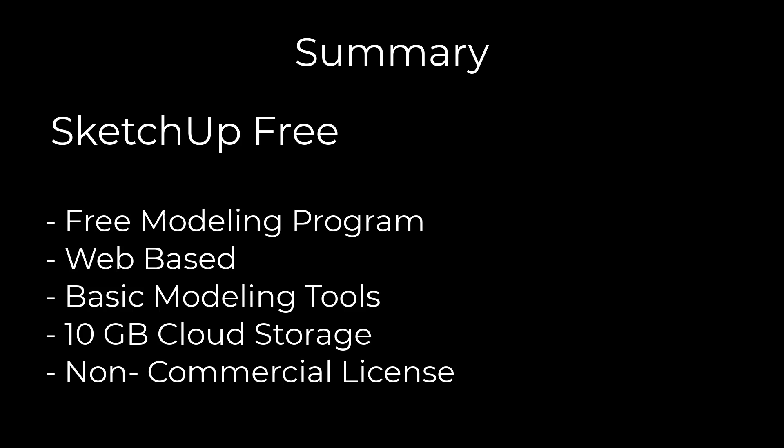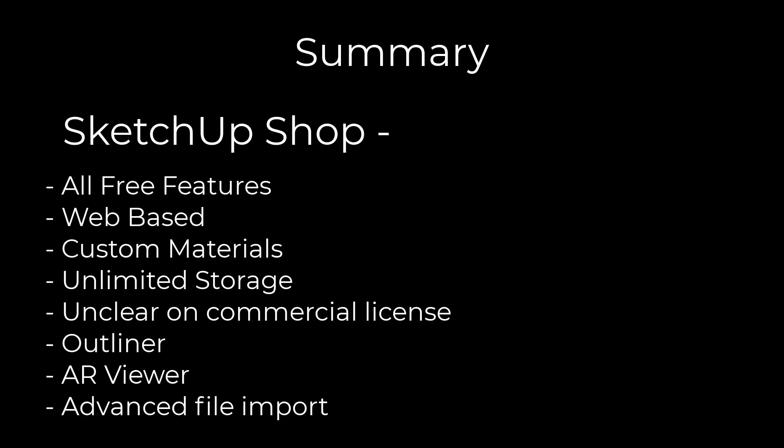I'm going to try to break this down in the easiest way that I can. The free version is the free online web-based version. It's got the basic modeling tools you would expect inside of SketchUp. It's got 10 gigabytes of cloud storage and it is not licensed for commercial use, meaning you're only allowed to use it for non-commercial functions. Now the shop version has all of the features contained in the free version, still web-based.